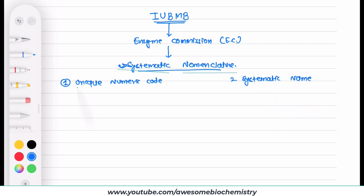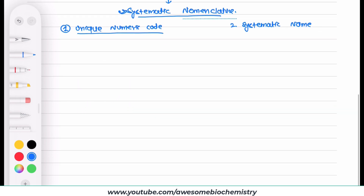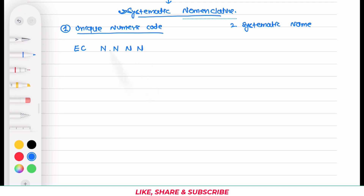In the unique numeric code, the format is: there is a prefix 'EC' that stands for Enzyme Commission, followed by four digits, where each digit is separated by a dot. This is the common format for the unique numeric code.